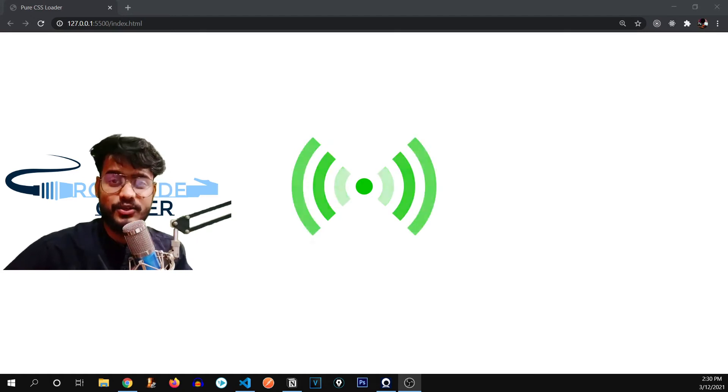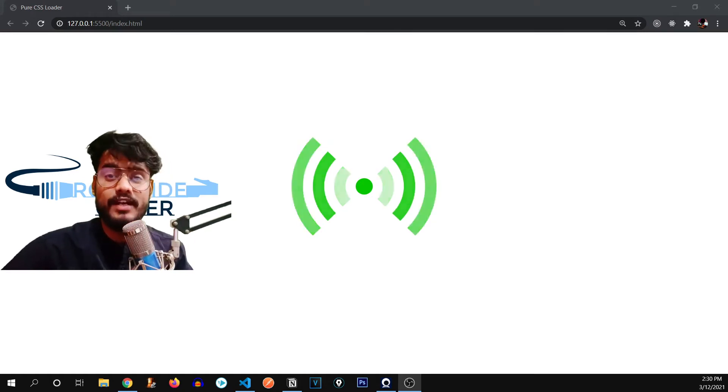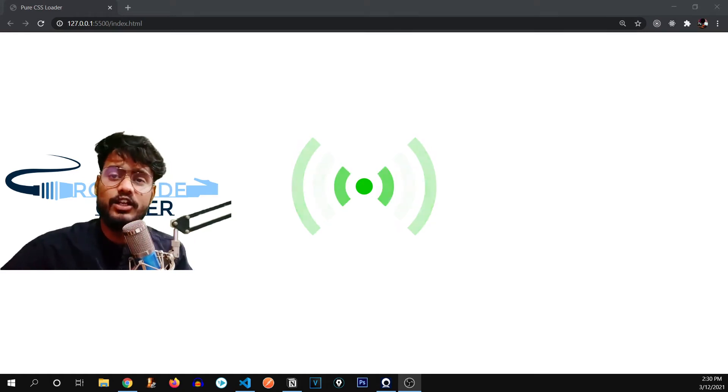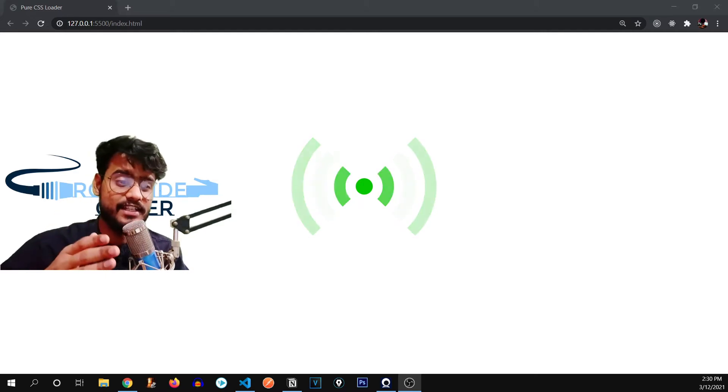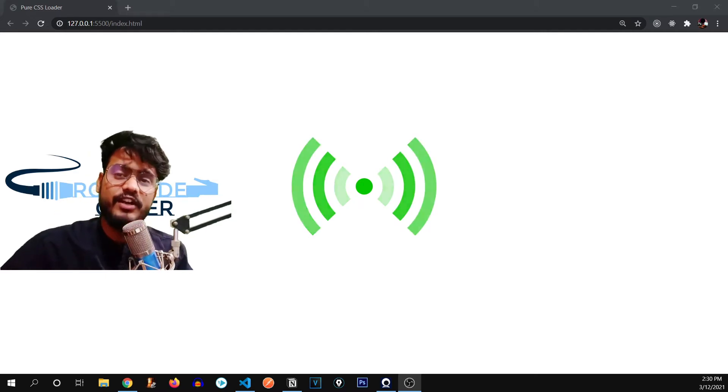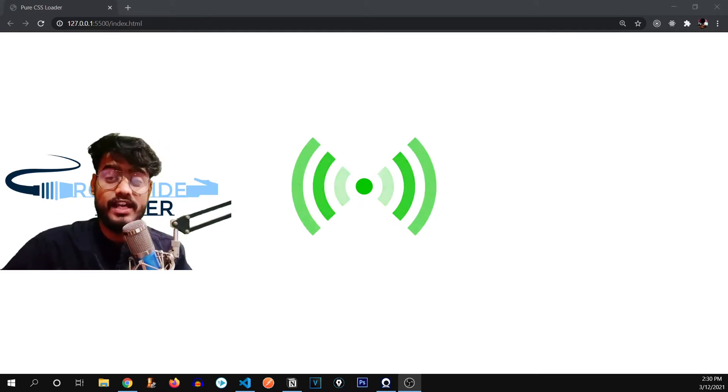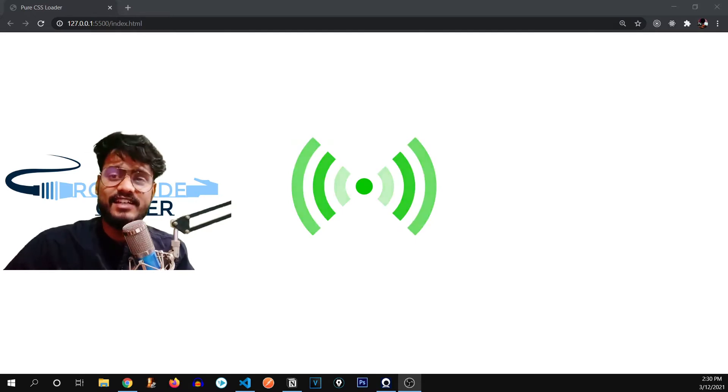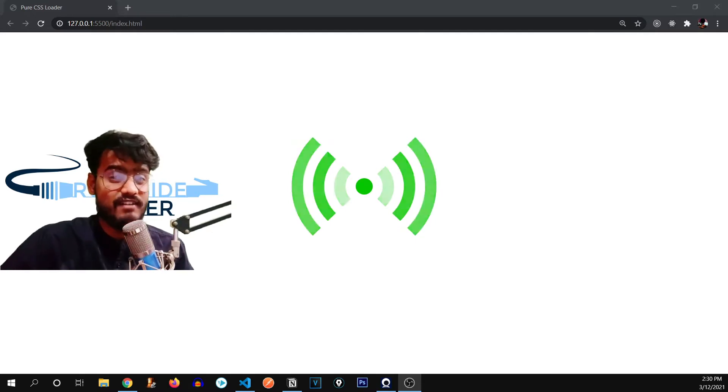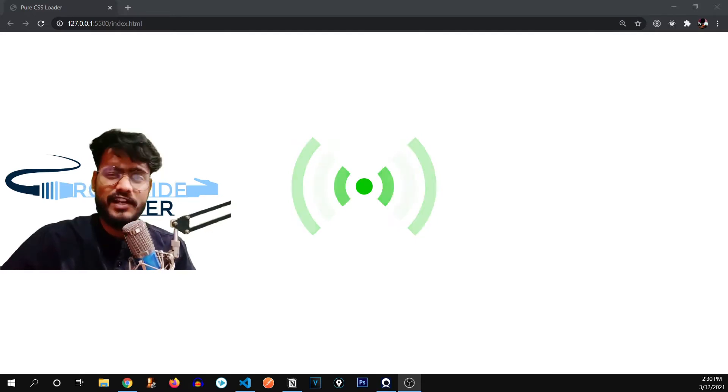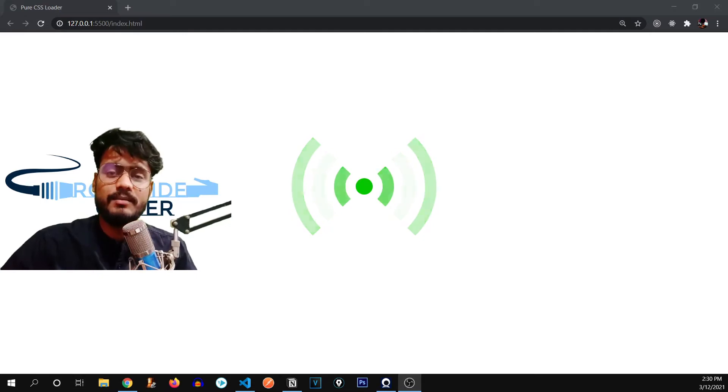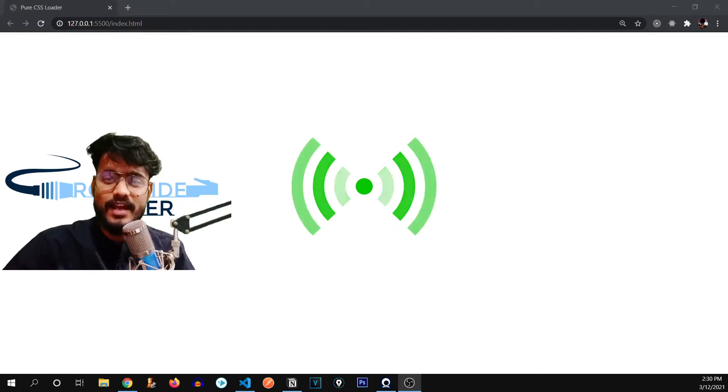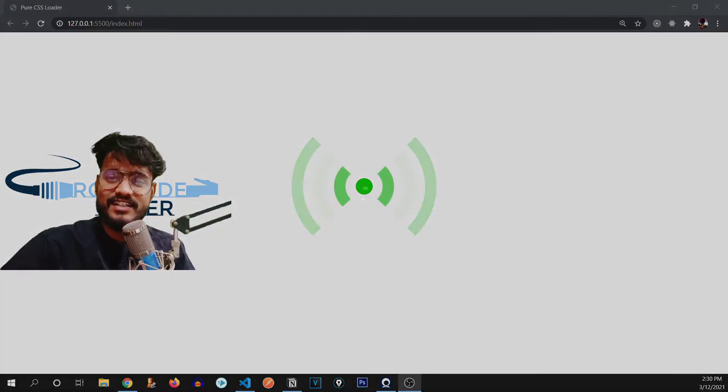Hey everyone and welcome back to Roadside Coder. So in today's video we're going to build an animated loader that looks something like this. And we're going to build it by using pure HTML and CSS. Yes that's right, we're not going to use JavaScript or any frameworks or libraries, just pure HTML and CSS. So let's get started.